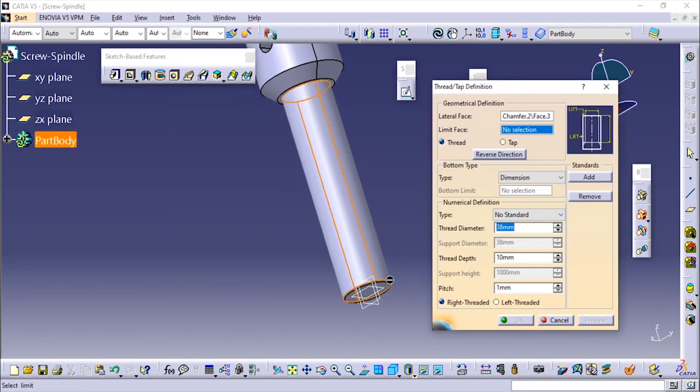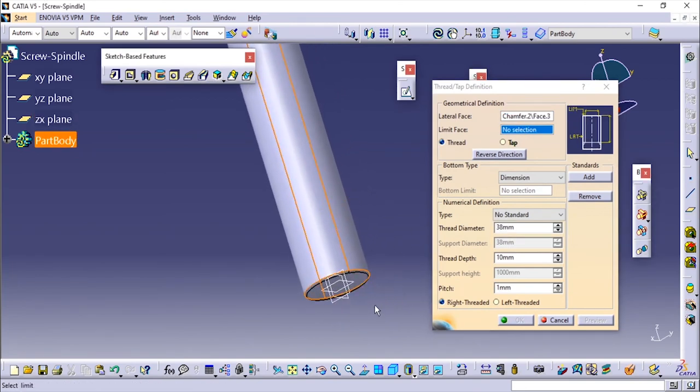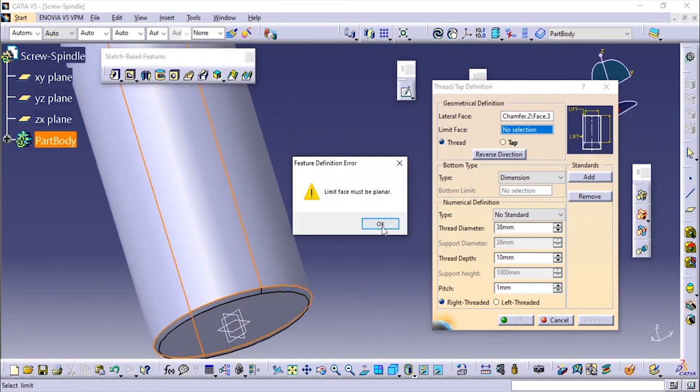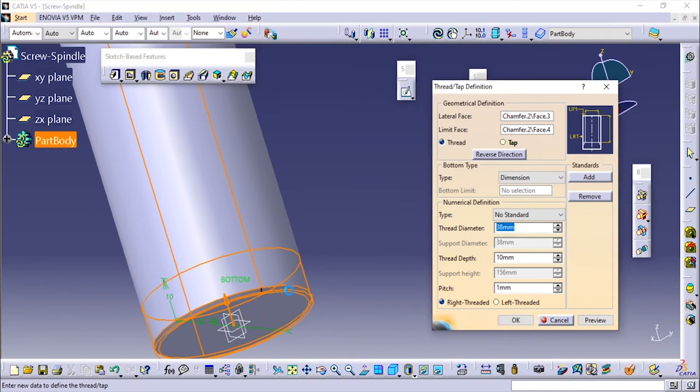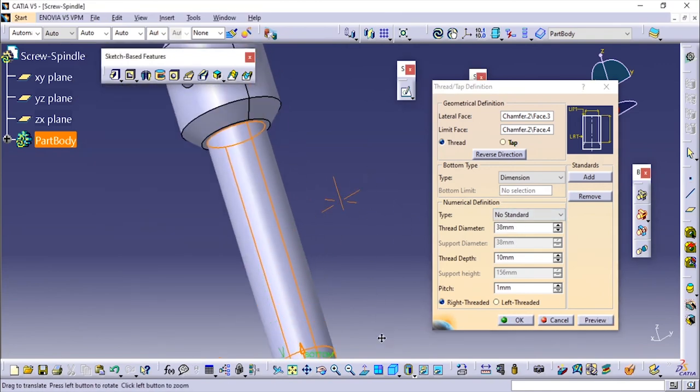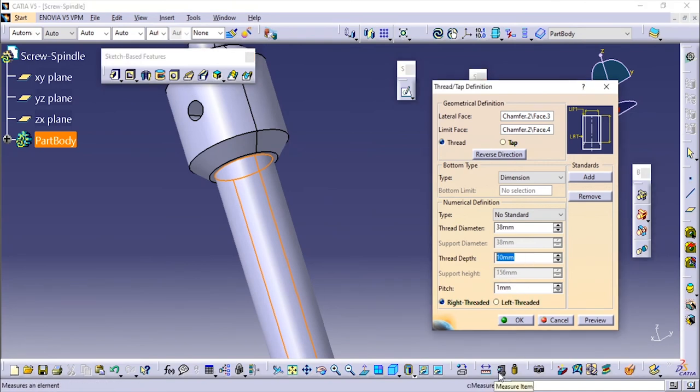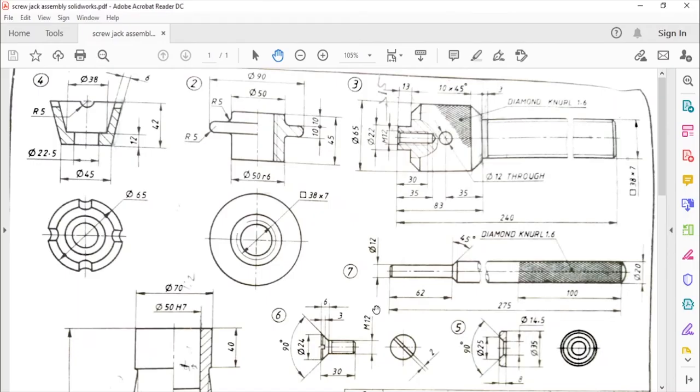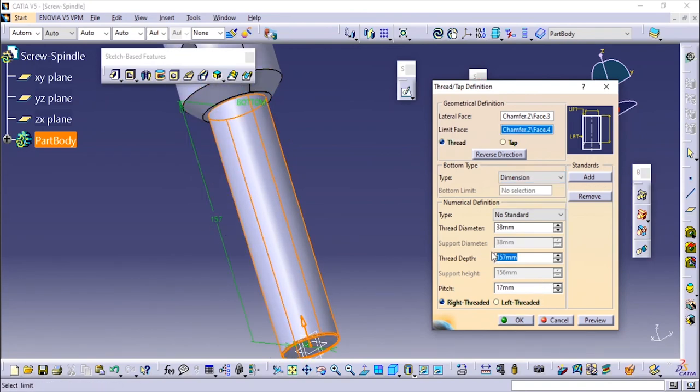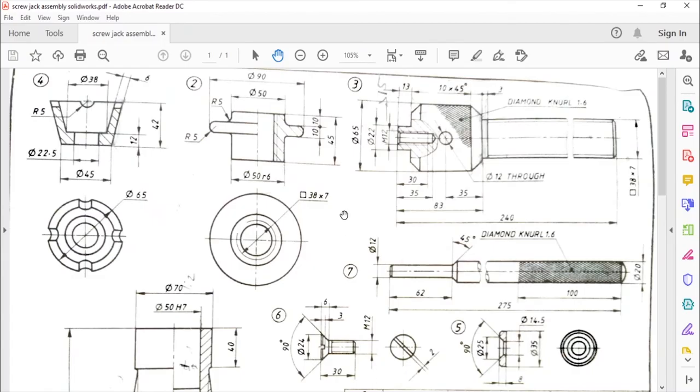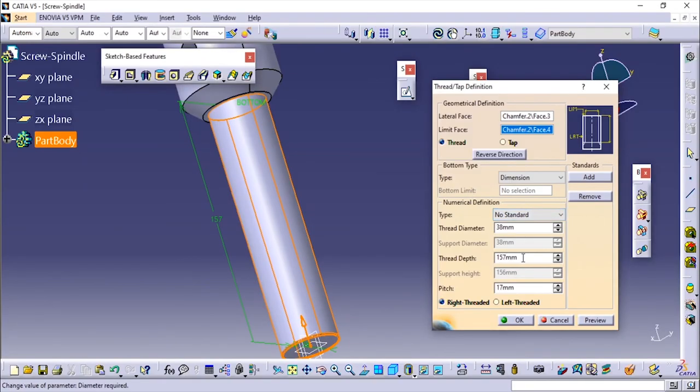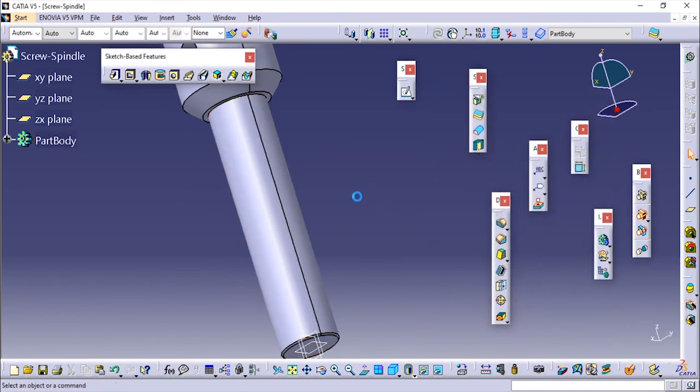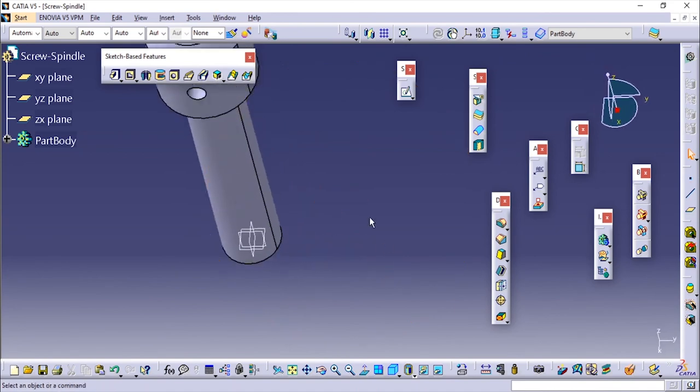I'm going to choose this and specify the limit face from here. The thread diameter is 38 by default is taken. The thread depth they have given it at 3mm from here. The total is 157 so I'll add it so that it will be 240 minus 83 minus 3. So it will be, we'll add the same dimension for depth: 240 minus 83 minus 3, which is 154. Then we'll click on OK. Although you cannot see the threads, it will be appearing in drafting.